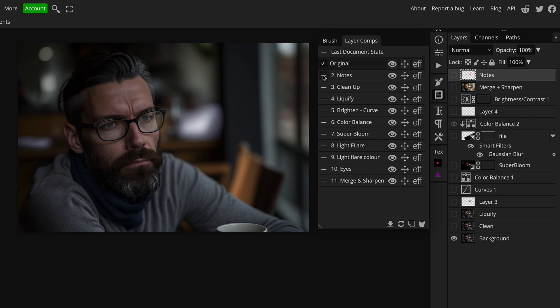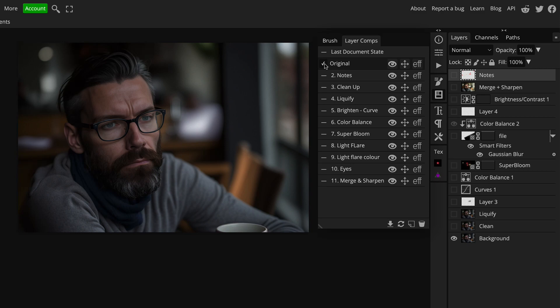The first thing I'd do if making a lot of adjustments or demonstrating is make some notes — this is just on a blank layer using a red brush. I've put crosses on things I want to get rid of, and a down arrow with cross-hatching to indicate something needs to be reduced or darkened. Anything I think is unnecessary to the scene and distracts my eye from the subject, I want to either reduce or get rid of.